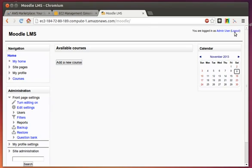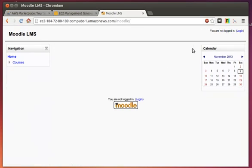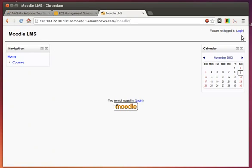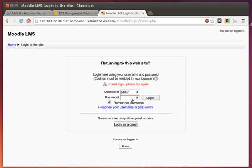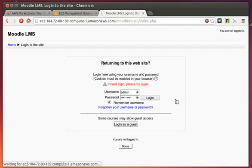It looks like we are already signed in here, but let me just show you — let's do a log out and log back in. We're going to type in the password: M-O-O-D-L-E-1-1 with a capital exclamation mark. Click on Login, and that should take us right into the server.